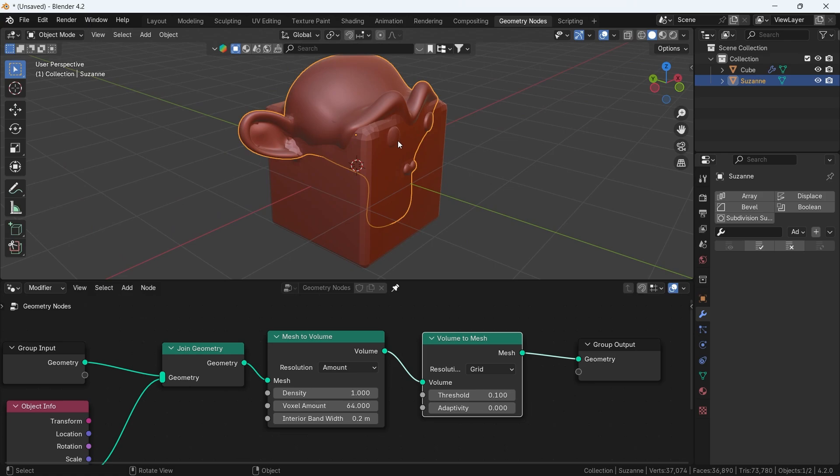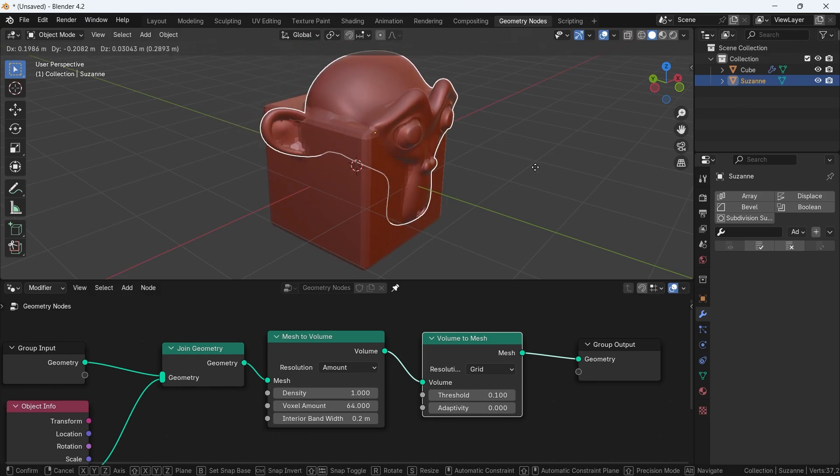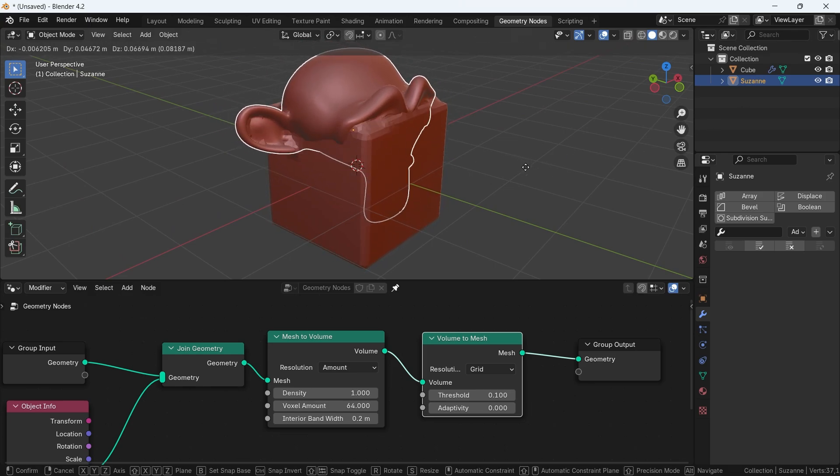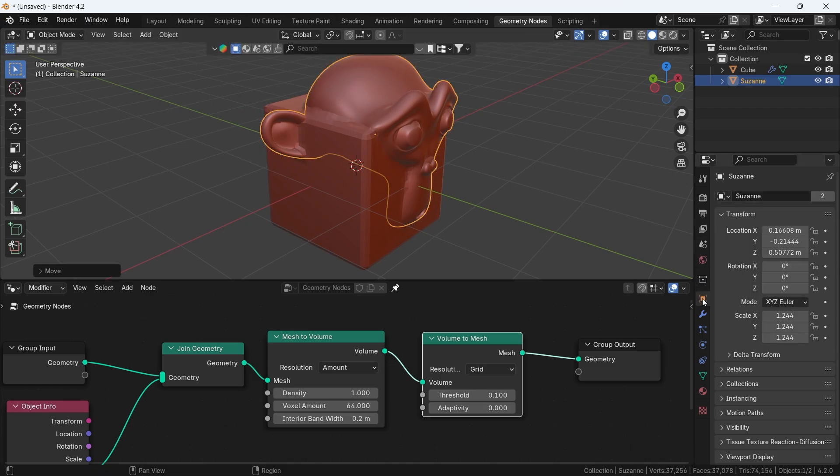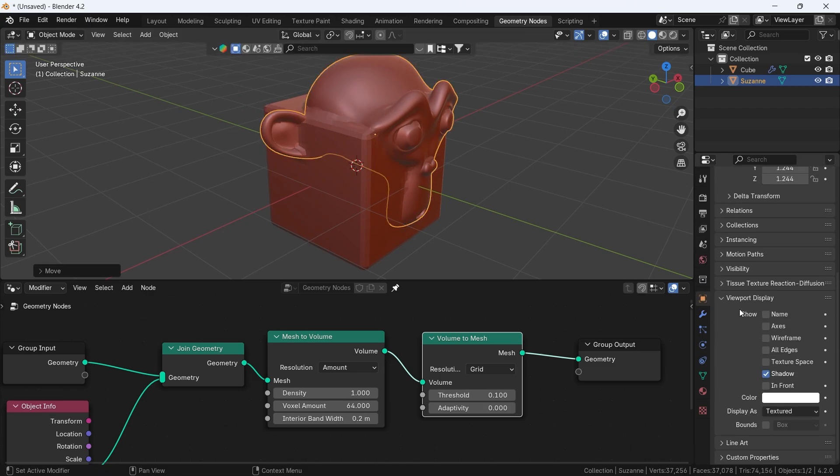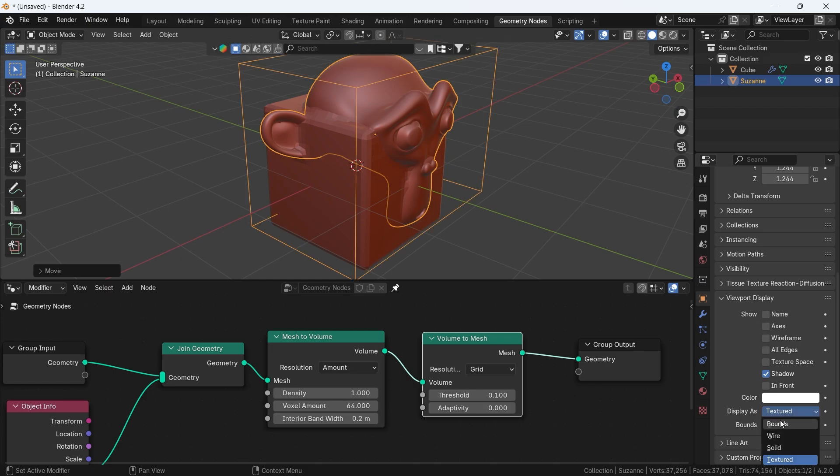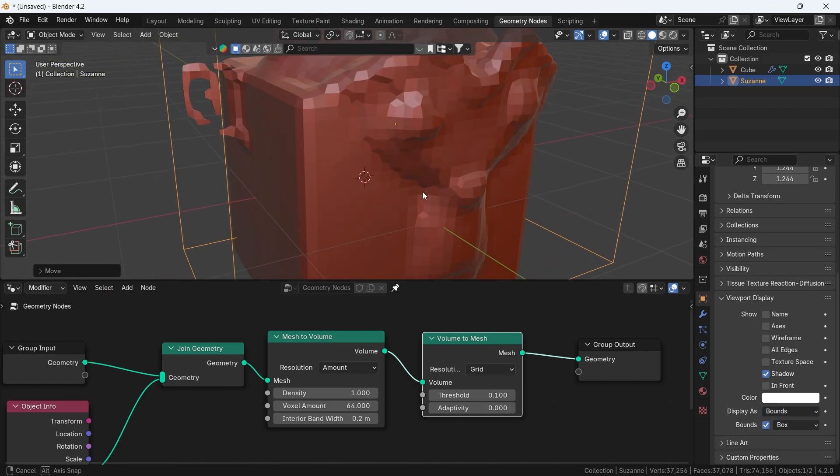By now you should have some interaction between the shapes, but more on the geometry object side. So to affect the others, select them one by one, go to the data, then viewport display, check the bounds box, and make the display on bounds.